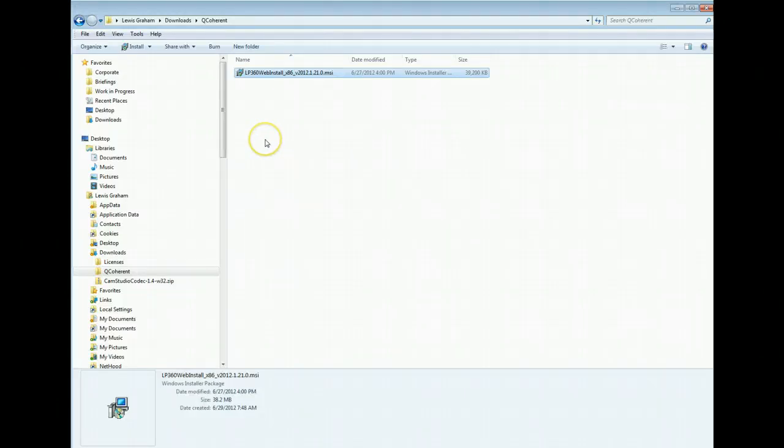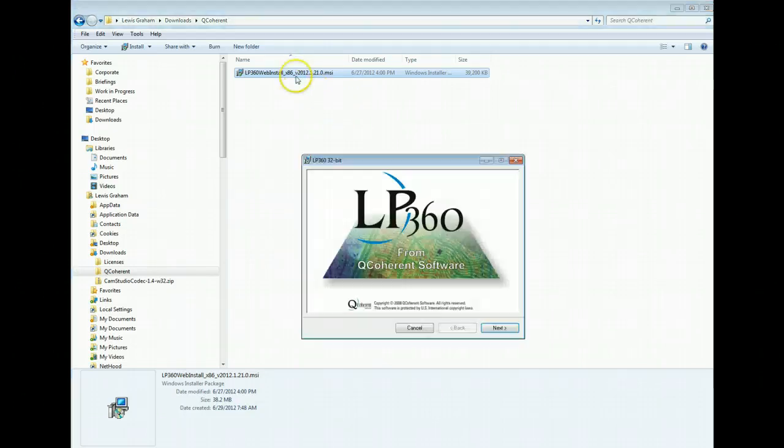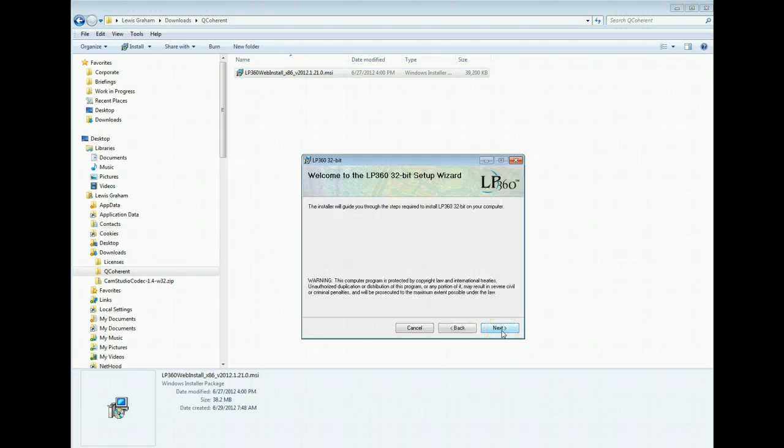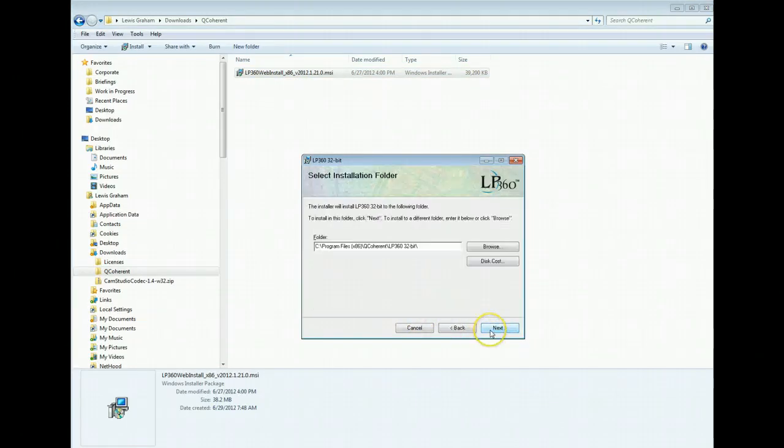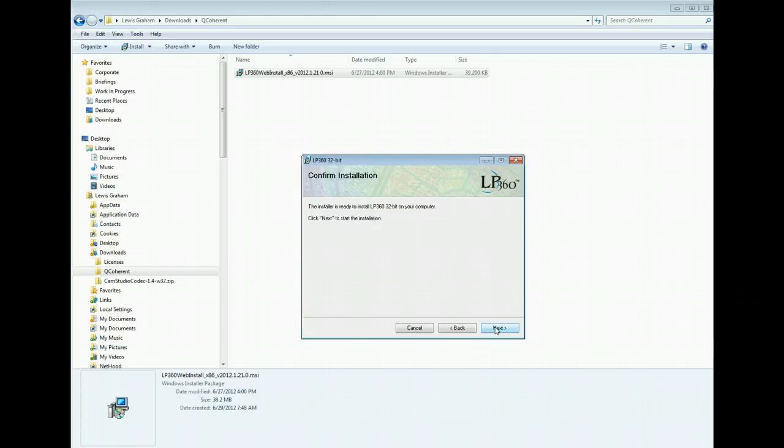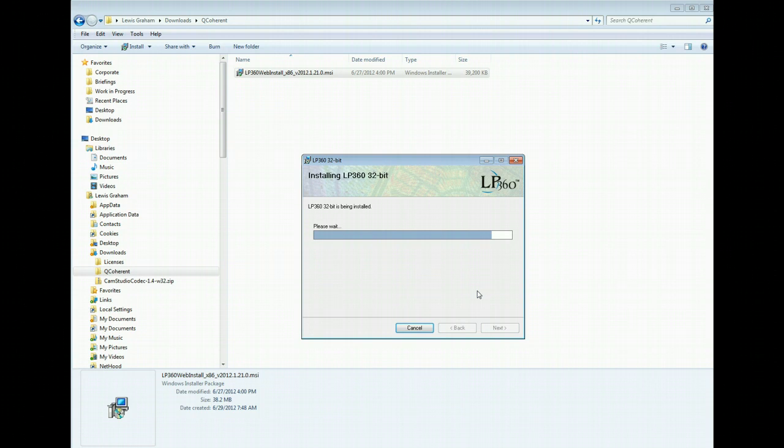So once you've ensured that you don't have LP360 already installed on your machine and you're ready to do the installation, just double click on the installation package and step through the install. Agree to our license agreement. Go with the default installation location unless you've got some really good reason to put the installation at some other location.